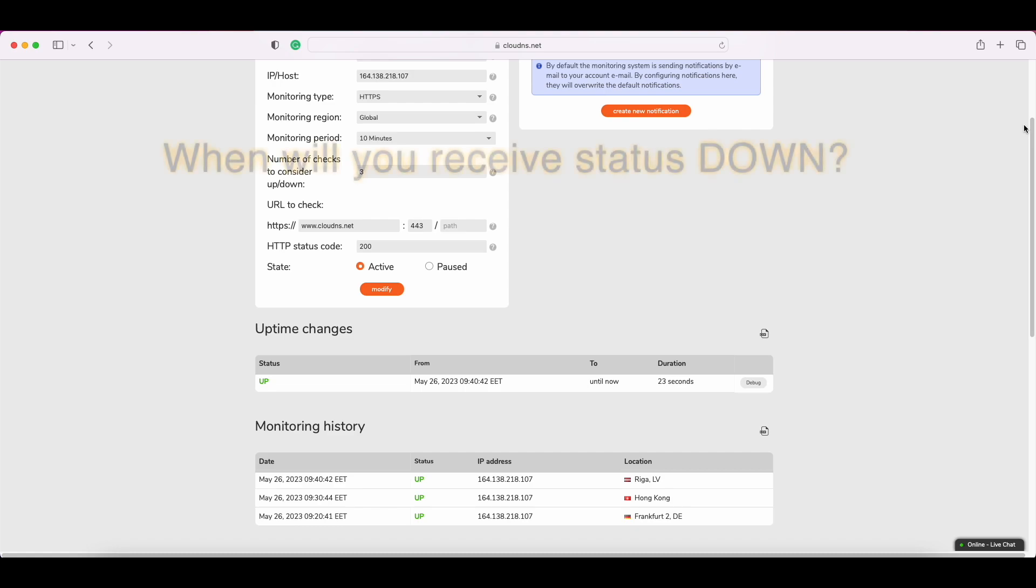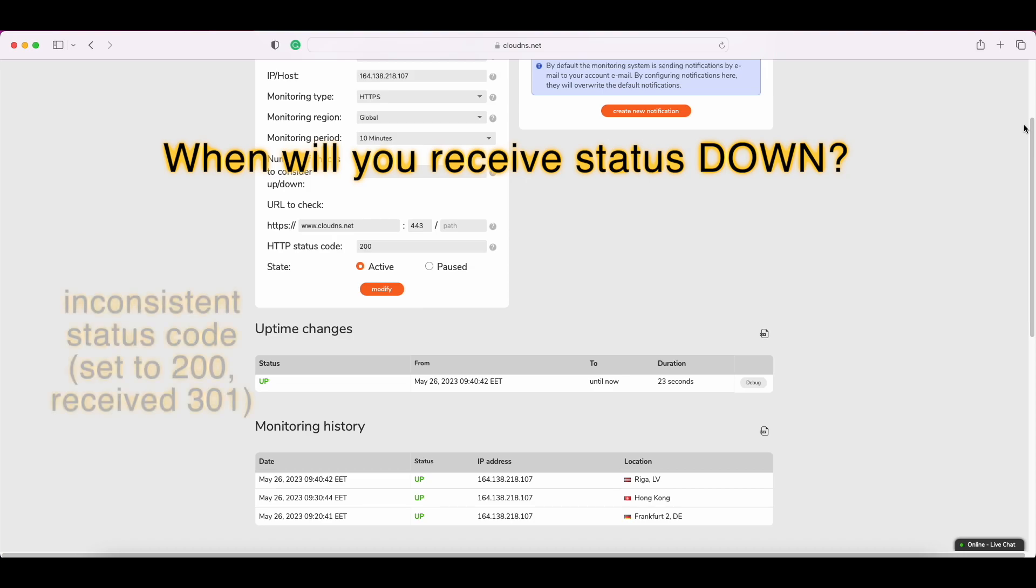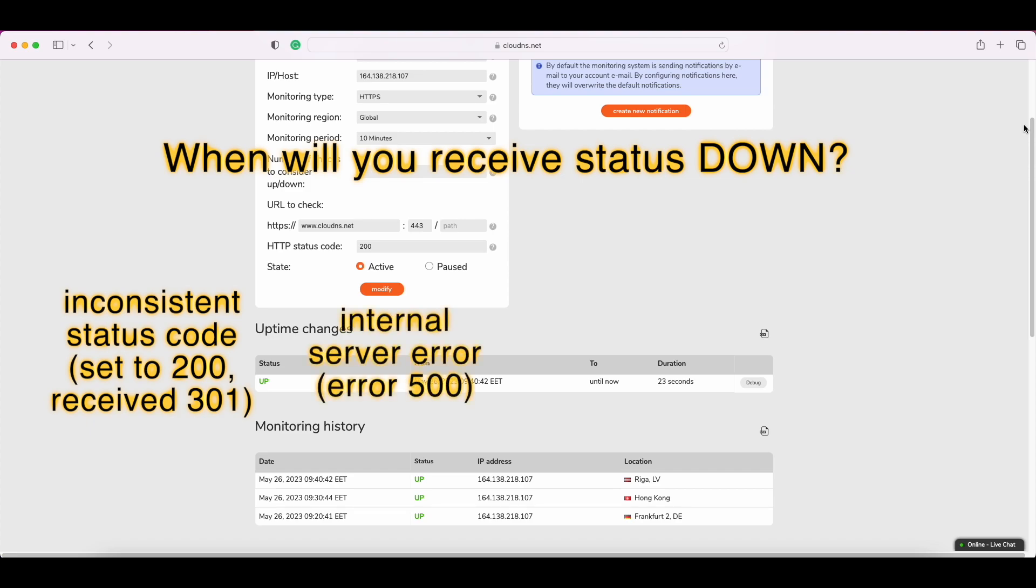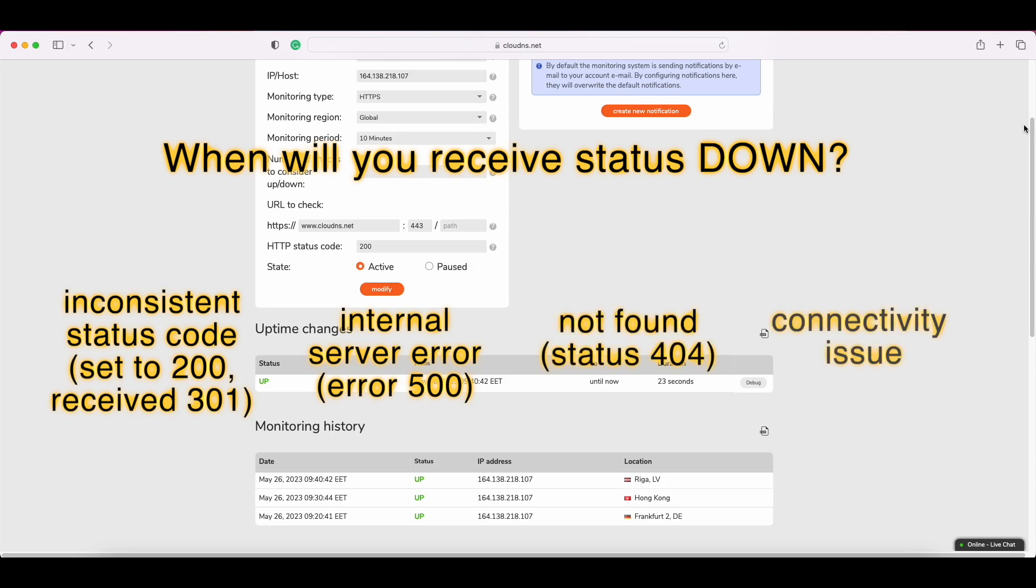But when will you receive the status down? When a checking page cannot be opened due to inconsistent status code, set to 200, received 301, internal server error 500, not found status 404, connectivity issue, etc.